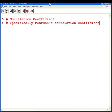In this presentation, we're going to look at how to compute the correlation coefficient. Specifically, we're going to look at the Pearson correlation coefficient. There are actually other types of correlation coefficient as well, which I will deal with separately.